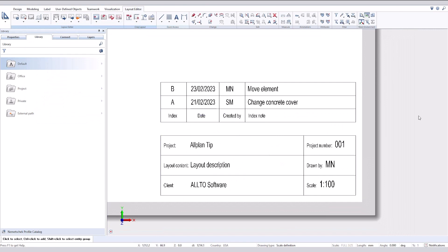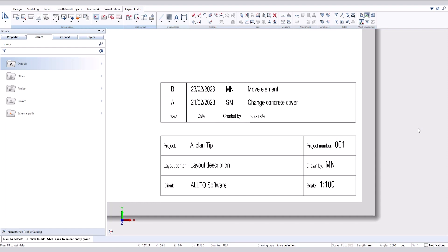That's it — we created a title block with index. Thank you for watching and see you soon.